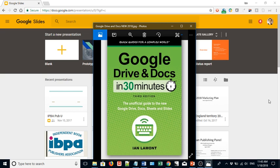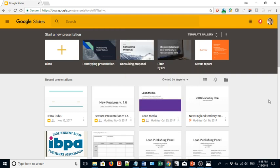Hello everyone, this is Ian Lamont, author of Google Drive and Docs in 30 Minutes, available from In30Minutes.com. Today I'm going to be talking about how to convert a PowerPoint presentation to Google Slides.